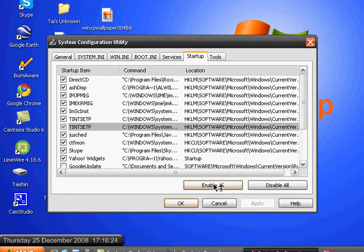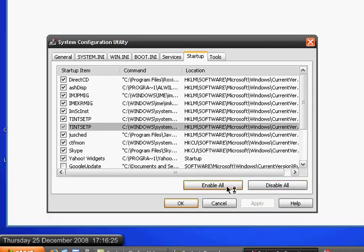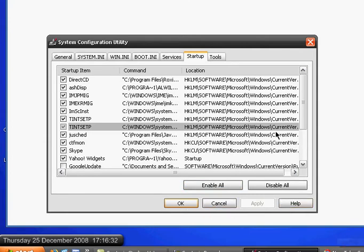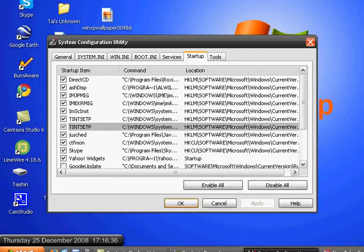And you could click Enable All or Disable a lot. So, that's the first way to do it.